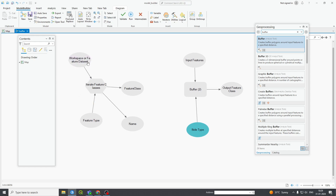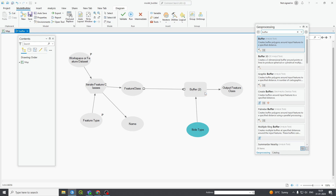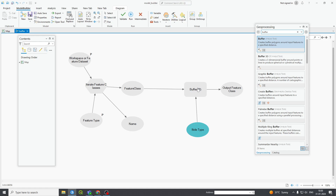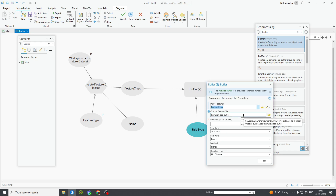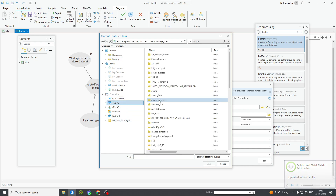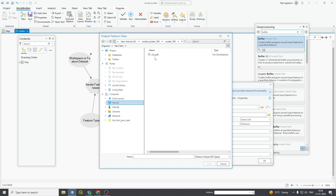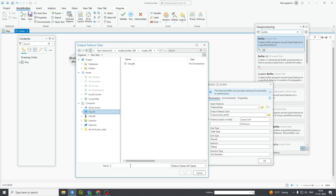I want to make this feature dataset a parameter. Now this feature class should be the input, so I am deleting this and making this as input — so this will become the input of the buffer. The name should also be used now. You can also use the name for getting buffer names. I am opening the output feature class — it is showing your default path, but I want that buffer to be in my folder, so here: This PC > F > Model Builder.